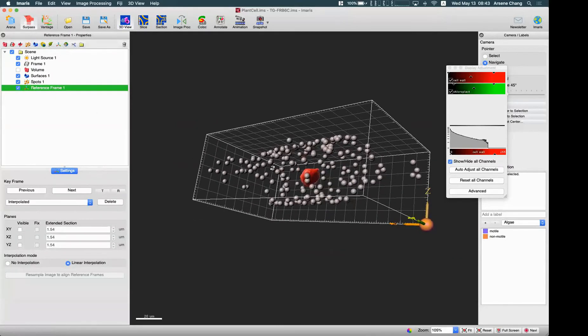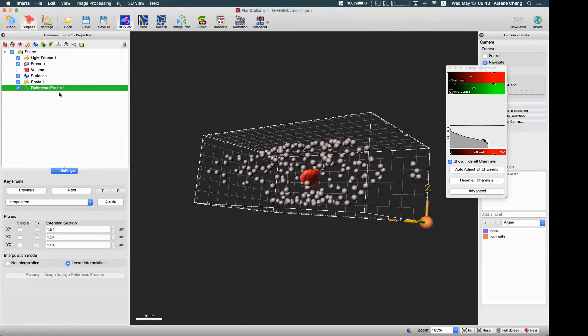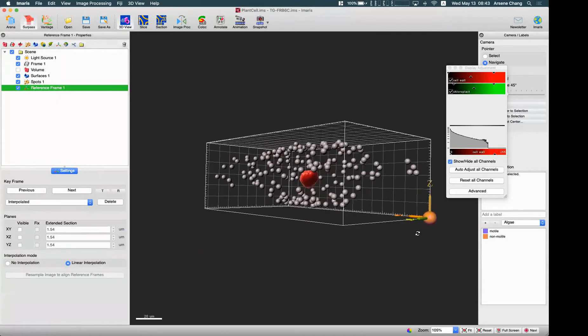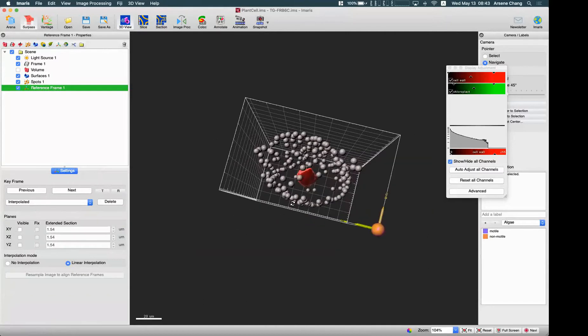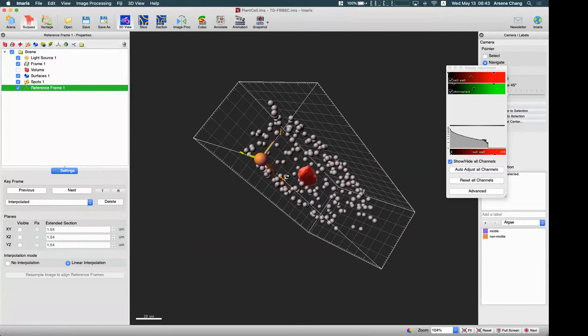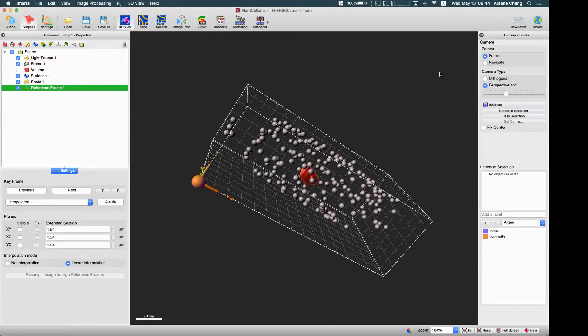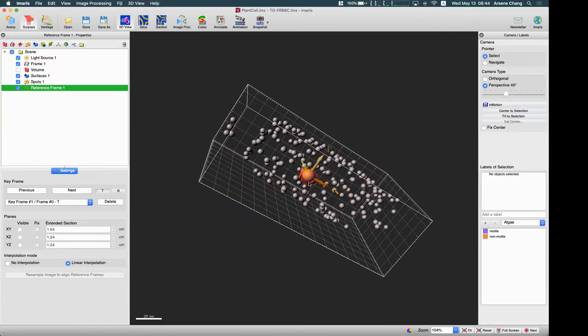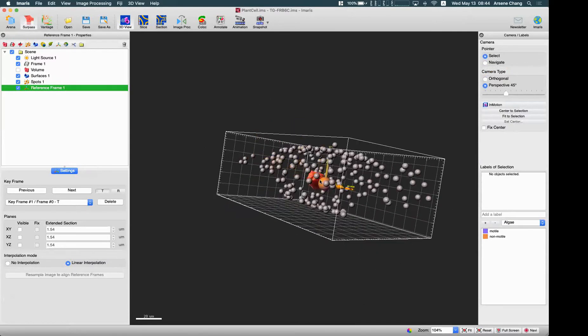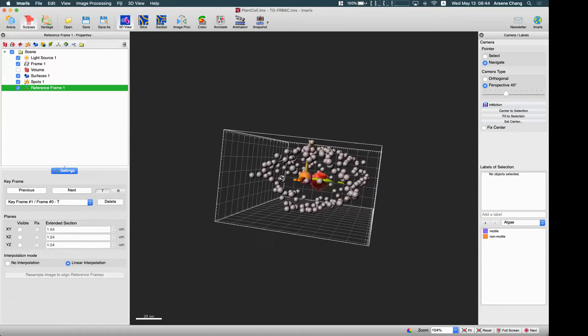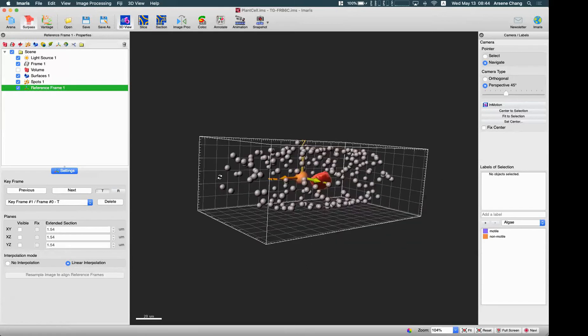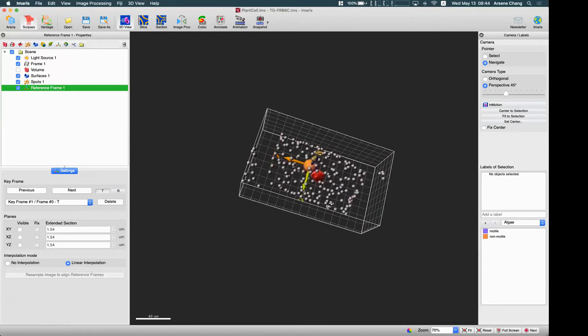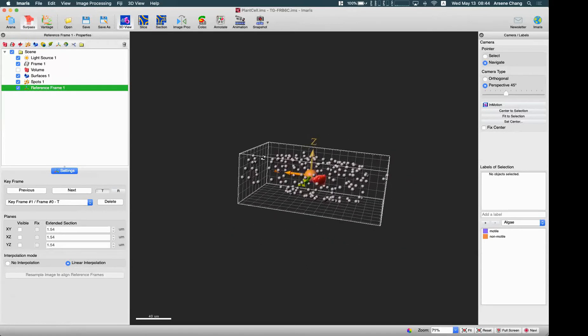Once you add this new reference frame, you will be able to see this new axis here. By changing your mouse to select mode, you will be able to hold and drag the coordinate origin of this new coordinate system to the position you want.